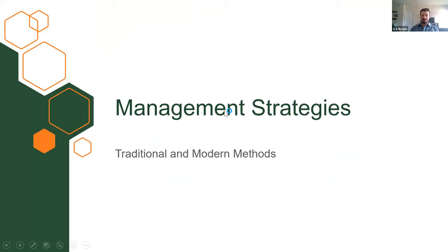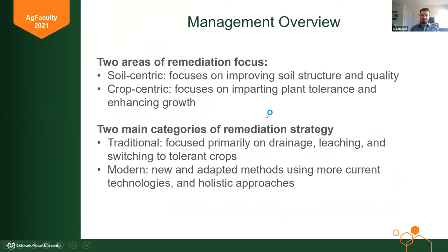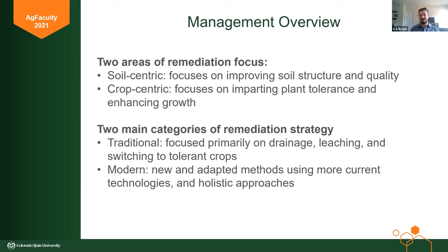Now we go into the management strategies — the real part. To manage salinity, there are two areas of remediation focus: we can either focus on the soil, which focuses on improving soil structure and quality, or we can focus on the crops, which focuses on imparting plant tolerance and enhancing growth in spite of salt presence. The two main categories of remediation strategy are traditional methods — focused primarily on drainage, leaching, and switching crops — and some modern ones that are not yet used commercially but are in the scientific literature with promising results.